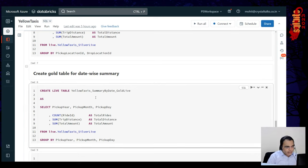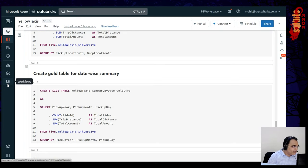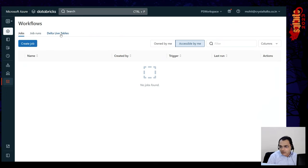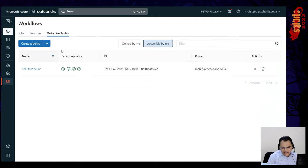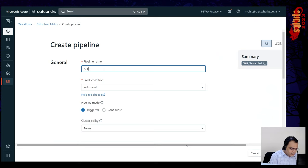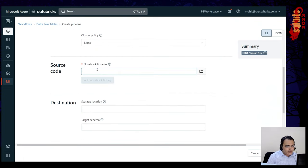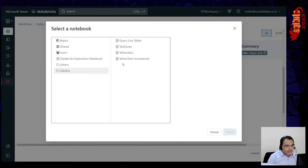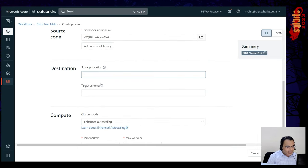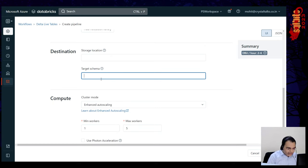Now let's run this with DLT pipelines. I'll go into workflows and create a Delta Live Table pipeline. Let's call it SQL Bits Pipeline 2. This is going to be triggered — we can run it continuously, or set it to run at a specific time, for example every day at 9 PM. Then I'll add the notebook where the code is available: Yellow Taxis. I'll also define the database name — SQL Bits TB2.